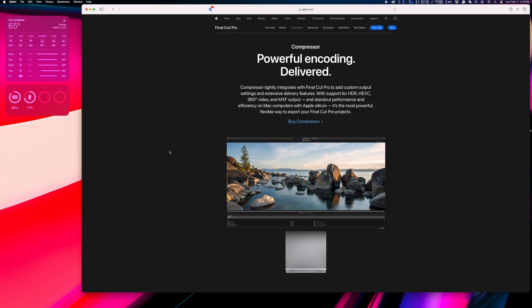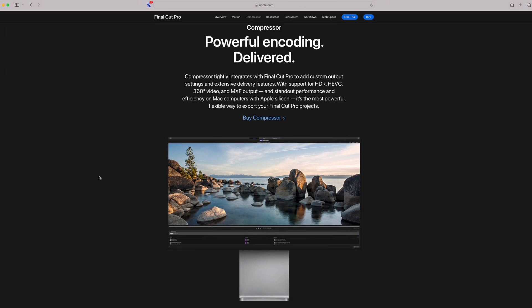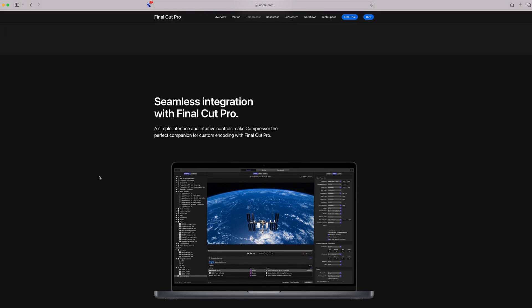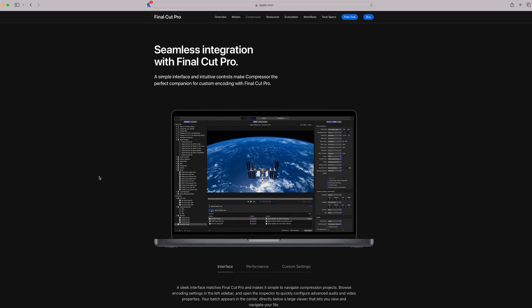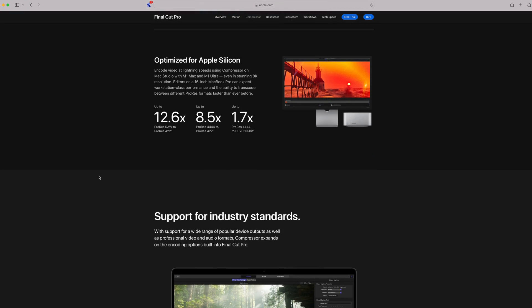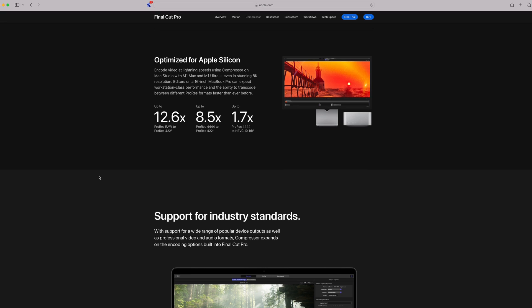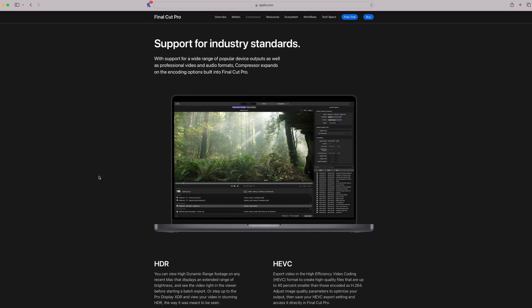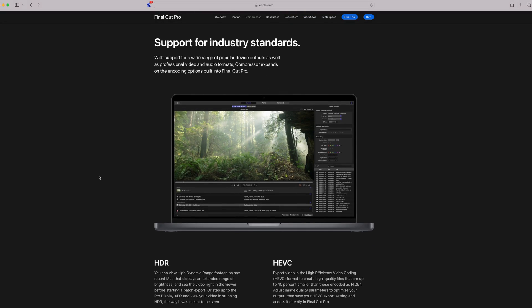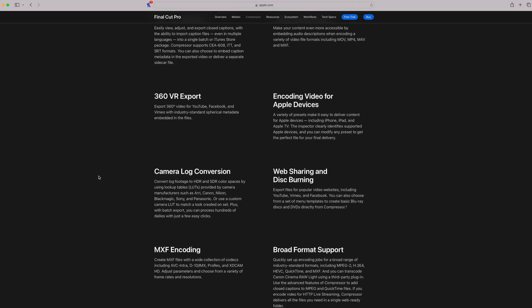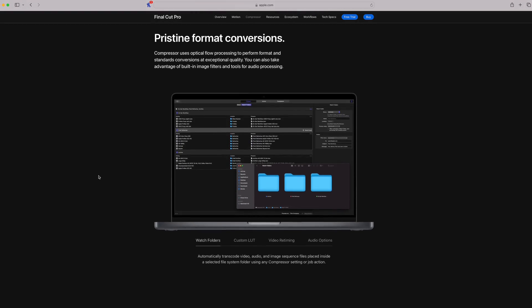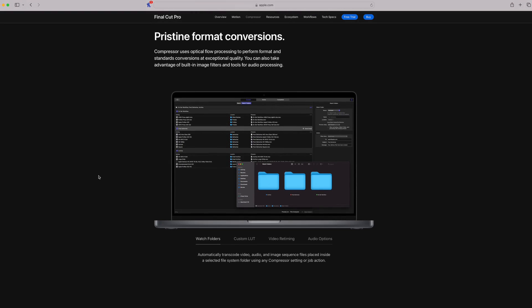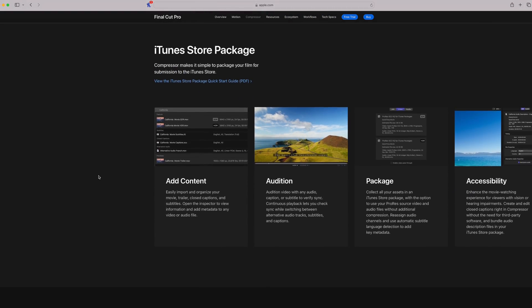So what is Compressor? It's a conversion tool mostly intended for video files, but you can also use it to convert audio files or still images. Compressor is designed to work alongside Final Cut Pro, but you can also use it as a standalone application to convert media files. It's very similar to Adobe's Media Encoder if you're familiar with that.